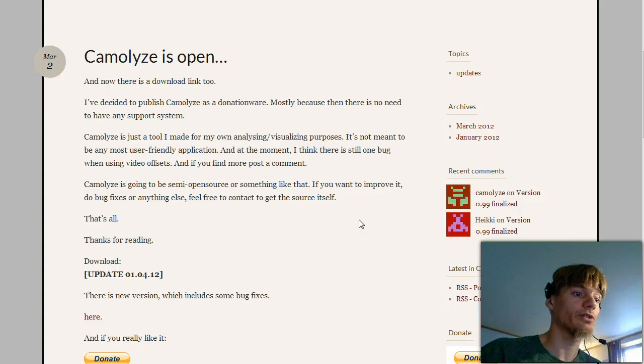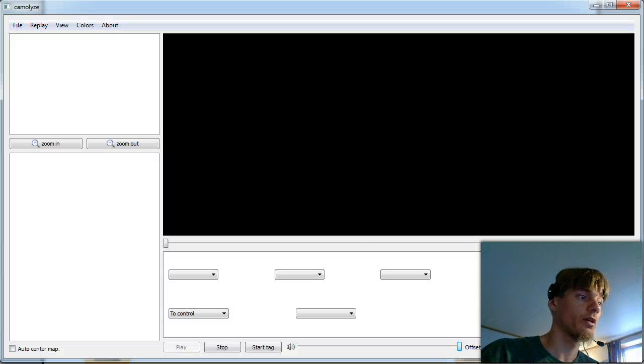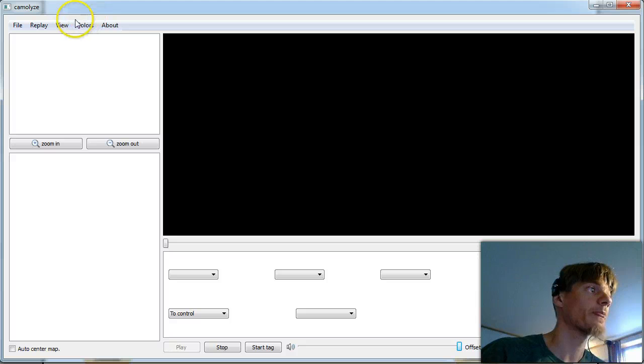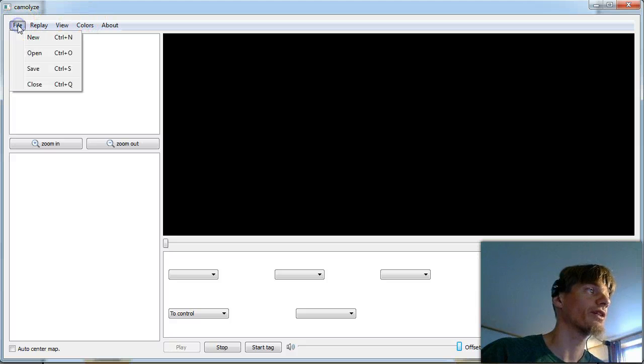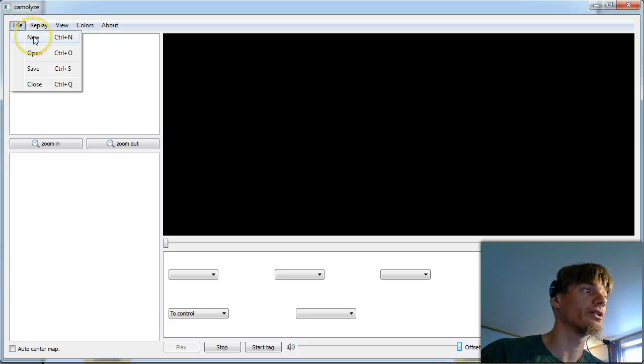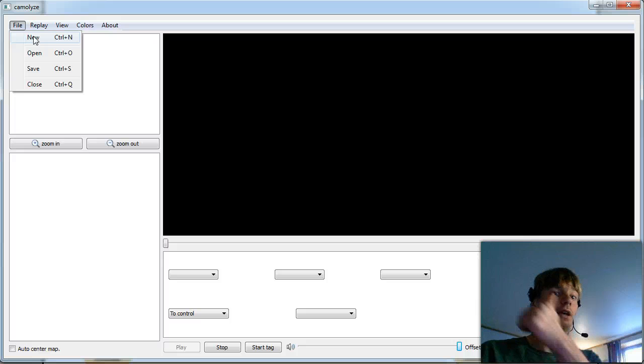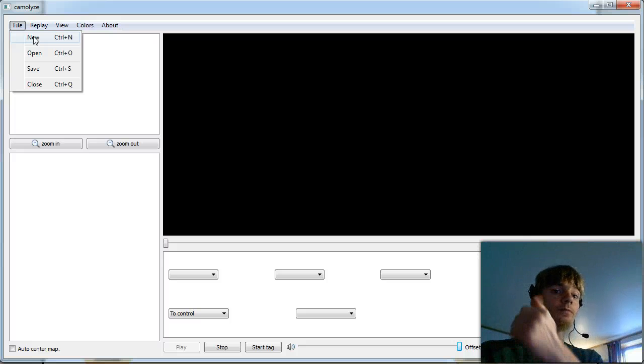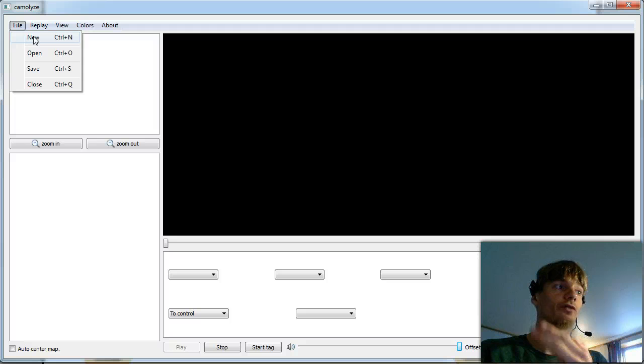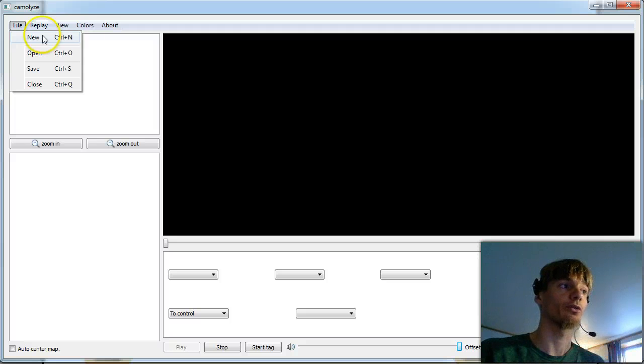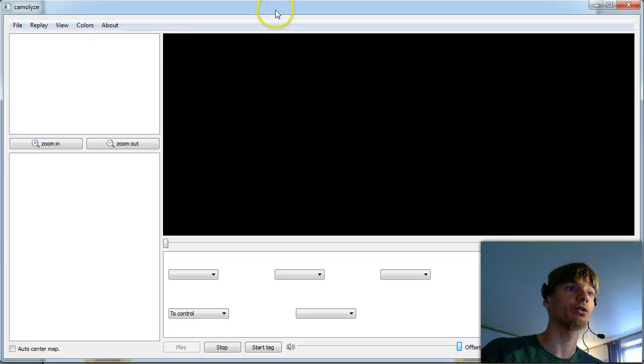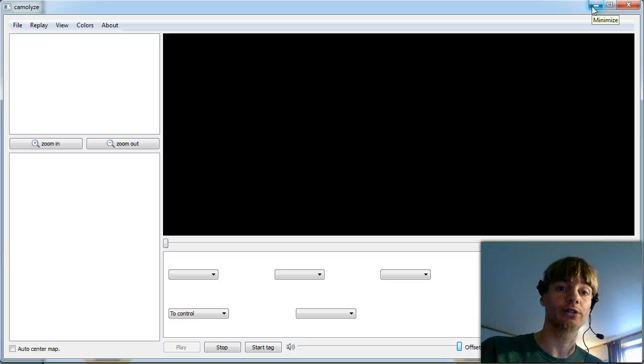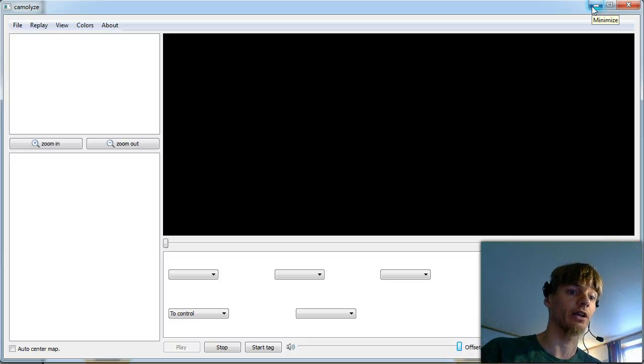When you start the program you get something like this. What you have to do then is New and input a video and a route file exported from QuickRoute. We'll go through the steps in QuickRoute now so you see exactly how you need to do it for a race analysis.